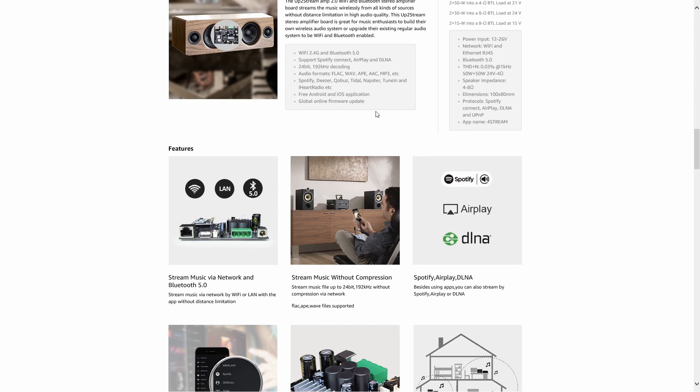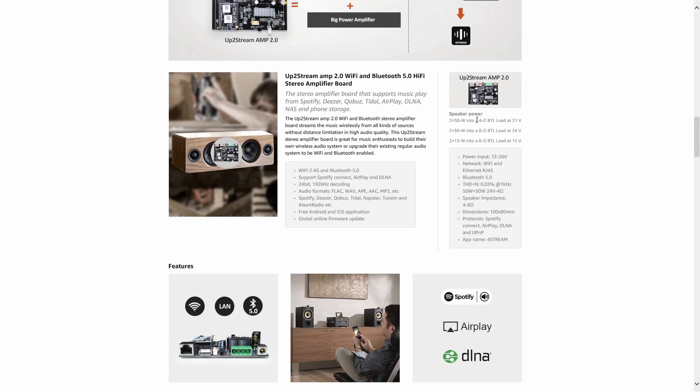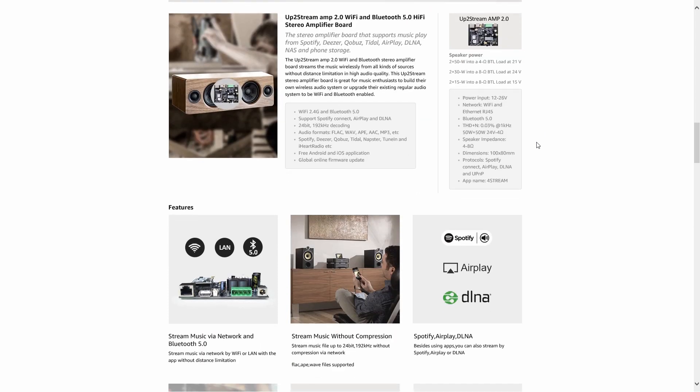Power specs: 2 by 50 watts in a 4 ohm load at 21V, 2 by 30 watts in an 8 ohm load at 24V, 2 by 15 watts into an 8 ohm load at 15 volts. The power input is 12 to 26V.